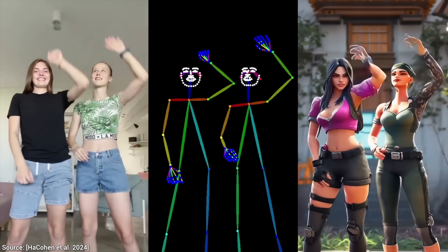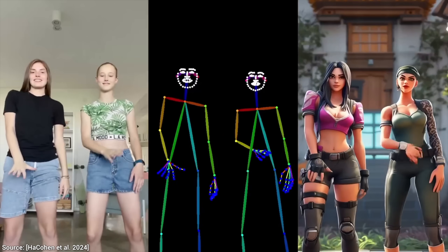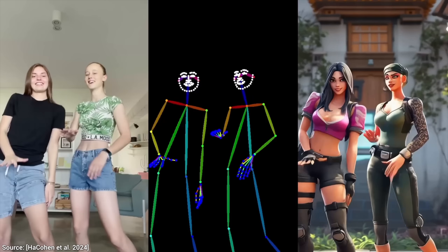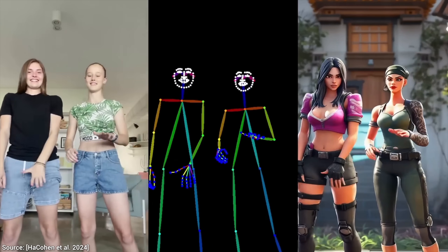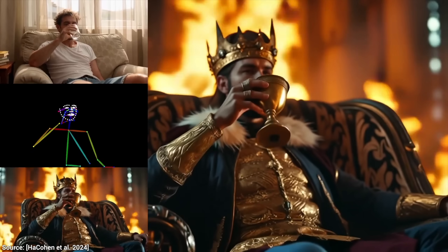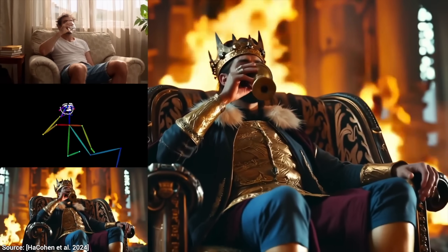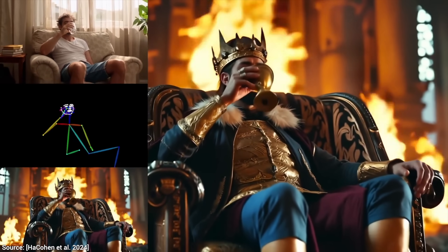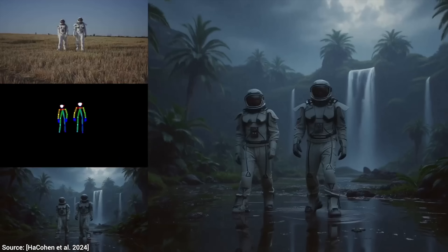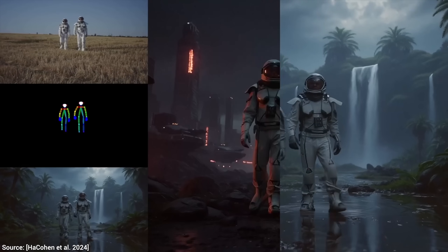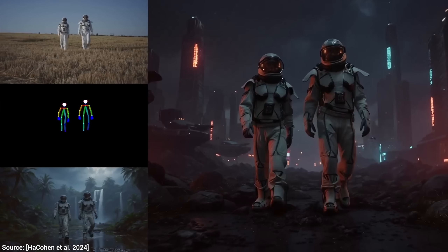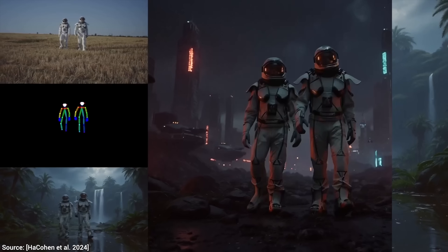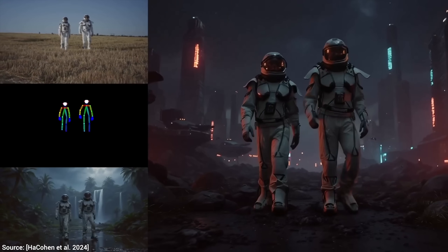And you can even become a completely different character as well. Video game characters — not a problem, although the results are far from perfect. Or reading a research paper and feeling like a king because you finally understand it — not a problem. Or if you don't like the lighting on the planet you just created, you can also fix that with just one prompt as well. Absolutely incredible.